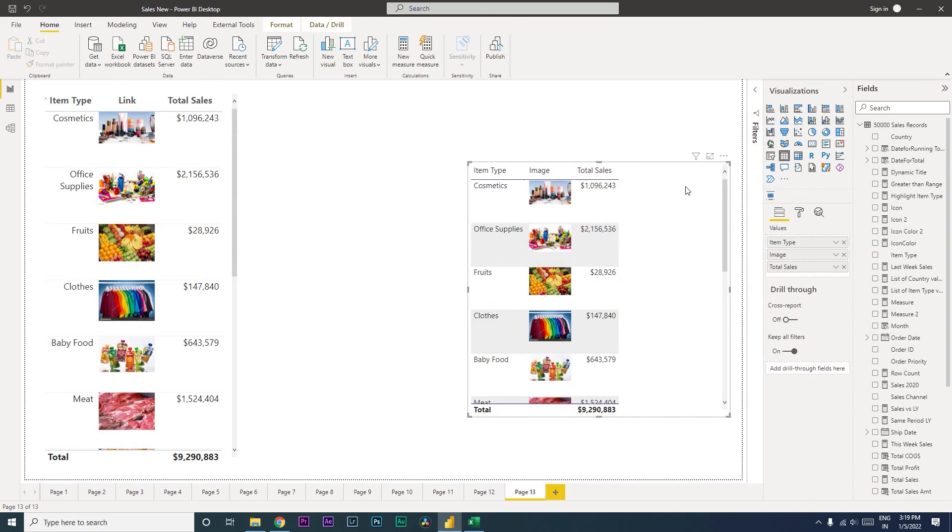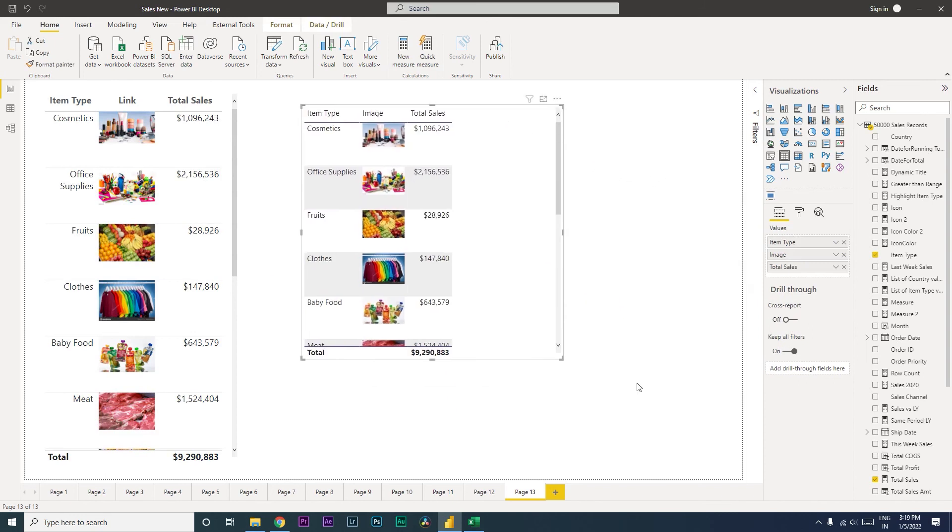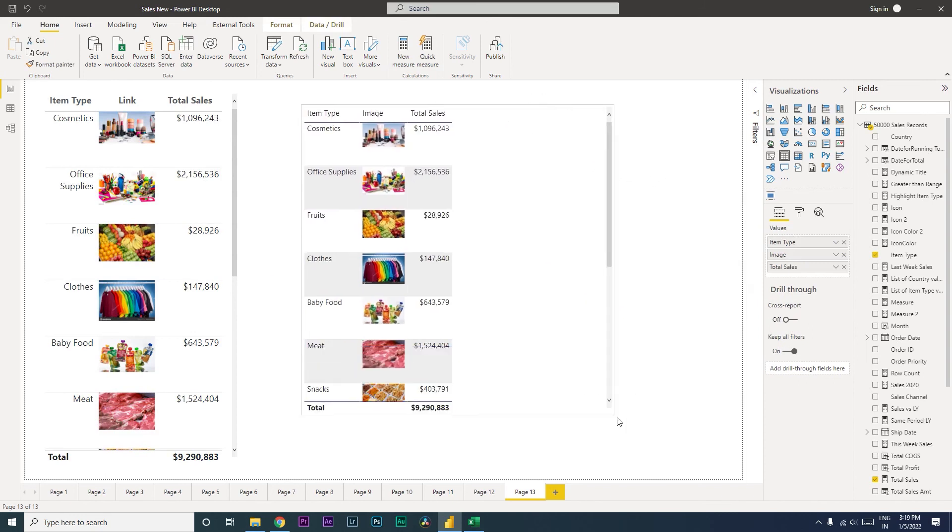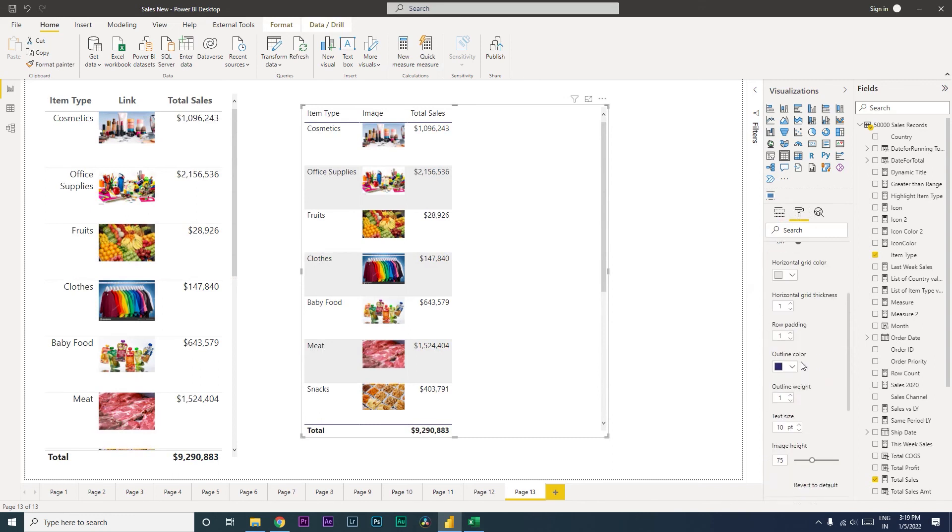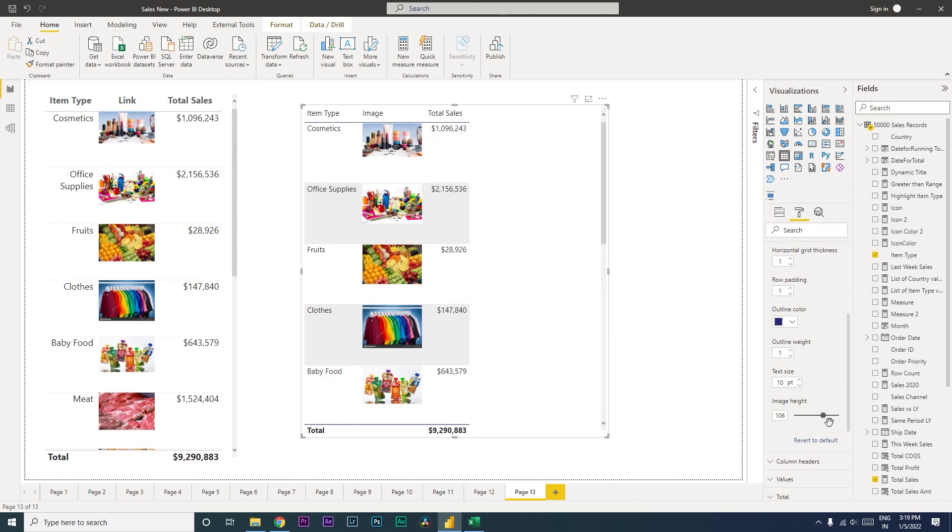You can also change the size of the images here. You can go to the format tab and then under Grid you can change the image height. This is what you can do to change the size of the image.